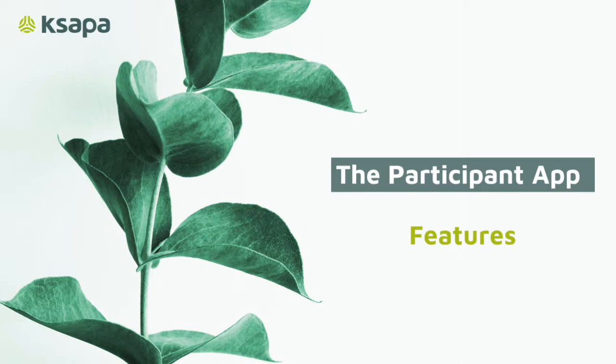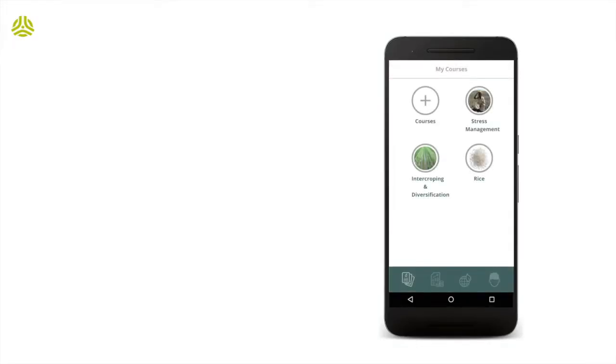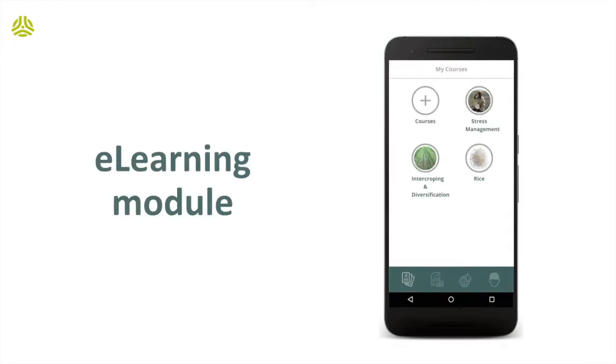Now that we've covered some of the most important characteristics of the app, let's take a closer look at its key features. As seen before, the participant app provides an e-learning module.